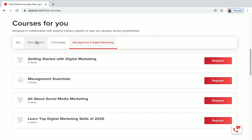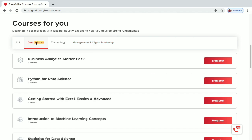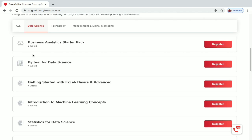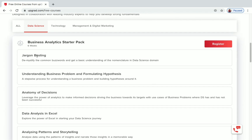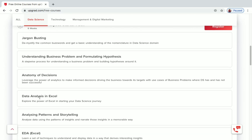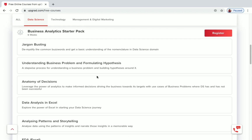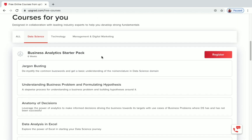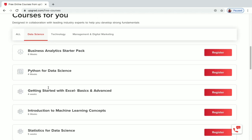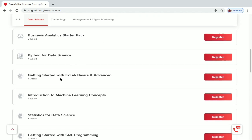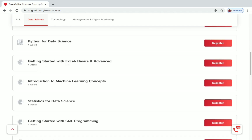Let's first see the free courses under Data Science. The first one is Business Analytics Starter Pack — you can click on it to see what you'll be learning, including data analysis, anatomy of decisions, jargon busting, EDA, and Excel. The second course is Python for Data Science.